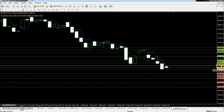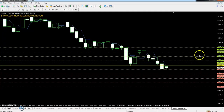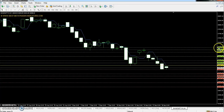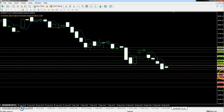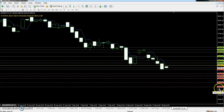The Bank Nifty pivot point is at 26582.13. First resistance is 26753.71, second resistance is 27070.48, and third resistance is 27242. First support is 26265.36, second support is 26093.78, and third support is 25777.01.